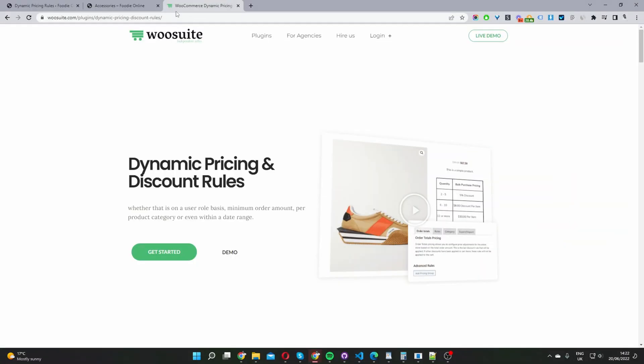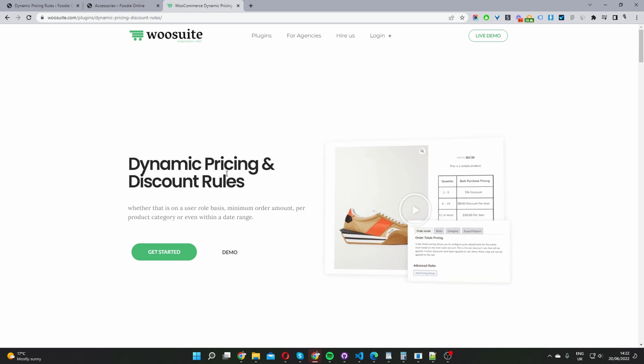In this video, I'll show you how to create a buy one get one free offer in WooCommerce in just a few simple steps. So without further ado, let's get straight into it. The first step is to head over to woosuite.com and go ahead and download and install the dynamic pricing and discount rules plugin. This is what we'll be using throughout this video.